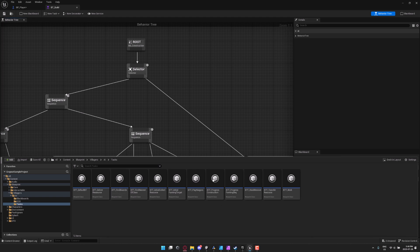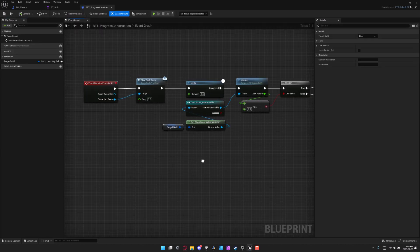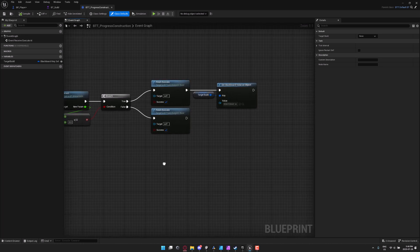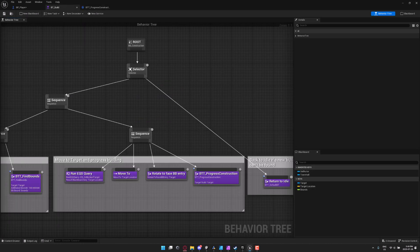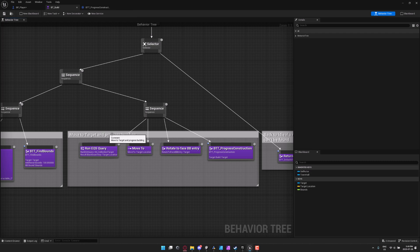And then if you dig down just a little bit further into this collection, you will also find things like the various different tasks that are available, for example, progress on construction, and that is handled via a blueprint and that is being called. So over here, you'll see that is a BTT progress.